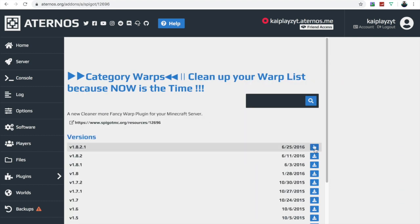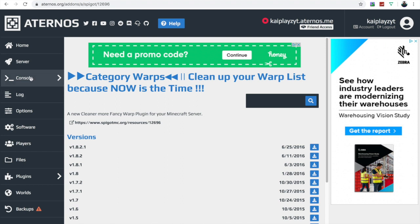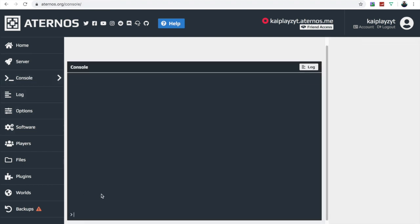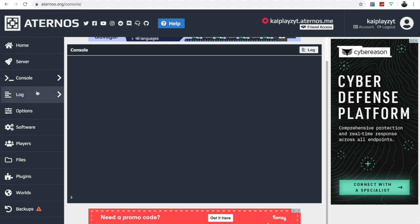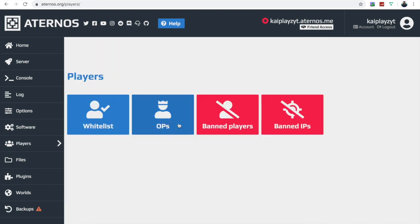You can download plugins like warps — this one's from 2016 but I'm just showing you how to get stuff. To op yourself — that's operator — go to Console and type '/op' followed by your username. For me it's 'cat.' When you do that in-game it will op you. The log shows you everything that's been done on the server.